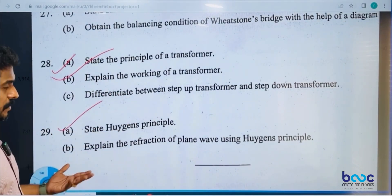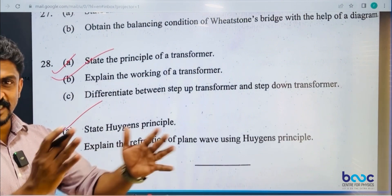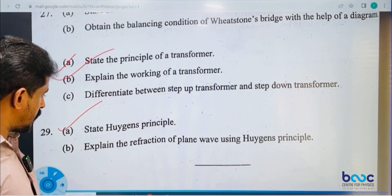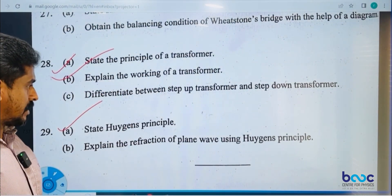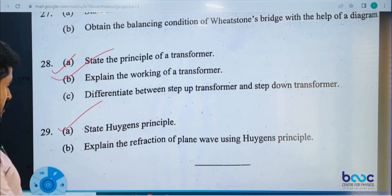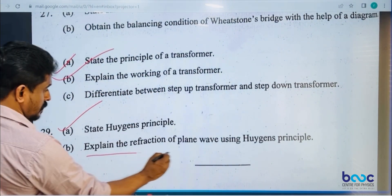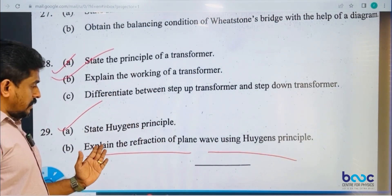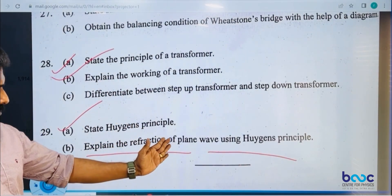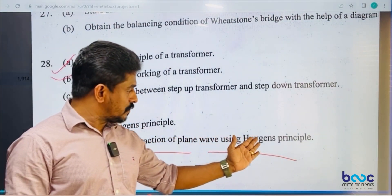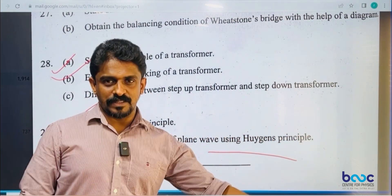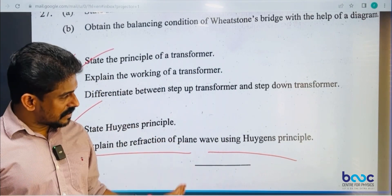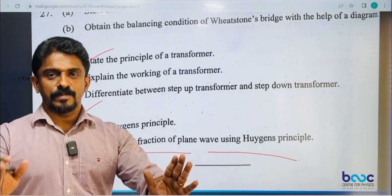State Huygens' Principle — very important. It involves a complete wavefront. Also, state refraction of a plane wave using Huygens' Principle. You can learn some important things from this.